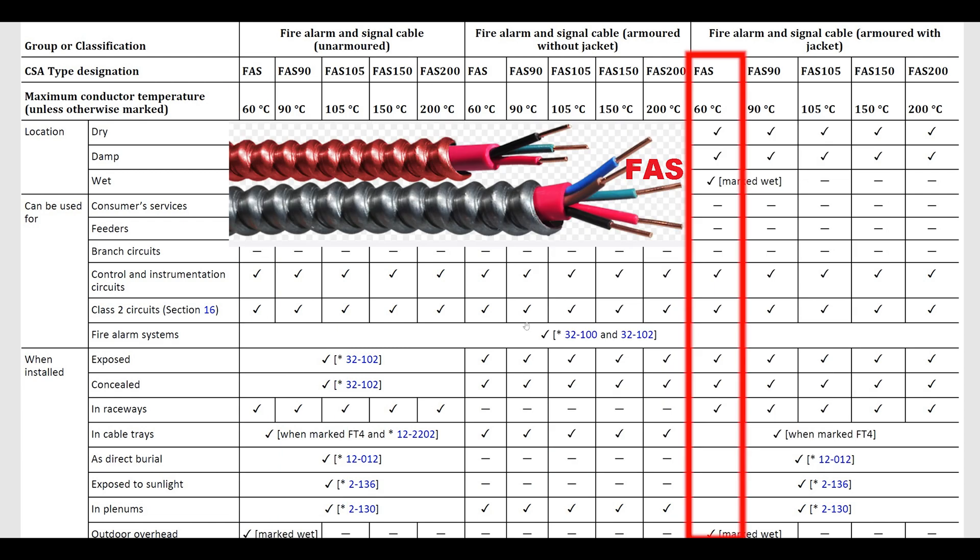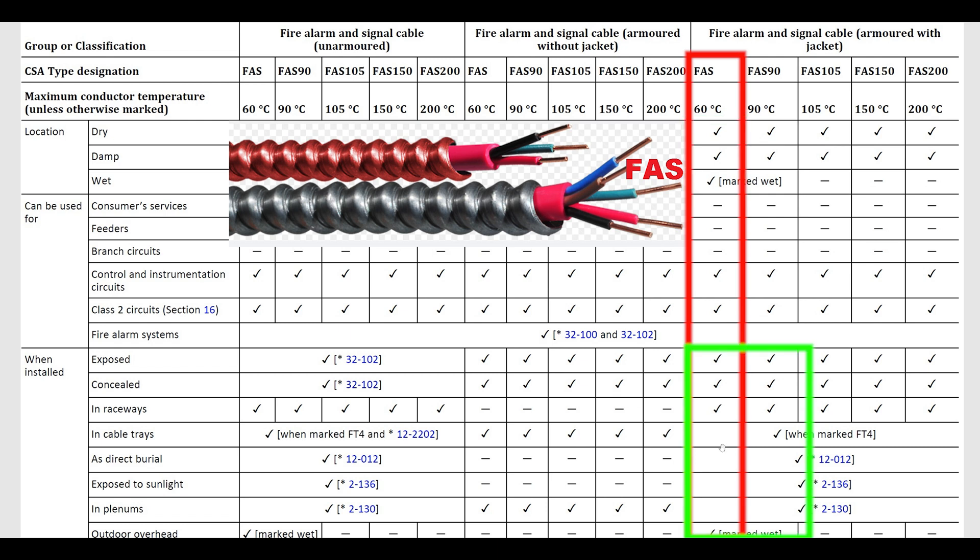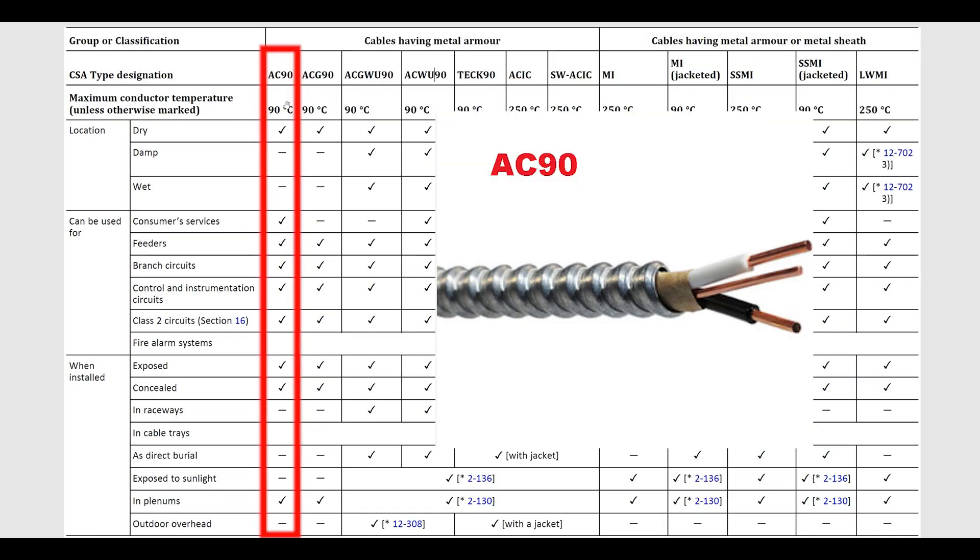Moving on to AC90, one of the most common styles of cable—cables having a metal armor. This is AC90. This is used to maybe feed your furnace or you're gonna see this used a lot in commercial settings for lighting and stuff up in the ceiling. Not good for sunlight or burial though. Also not to be pulled in raceways.